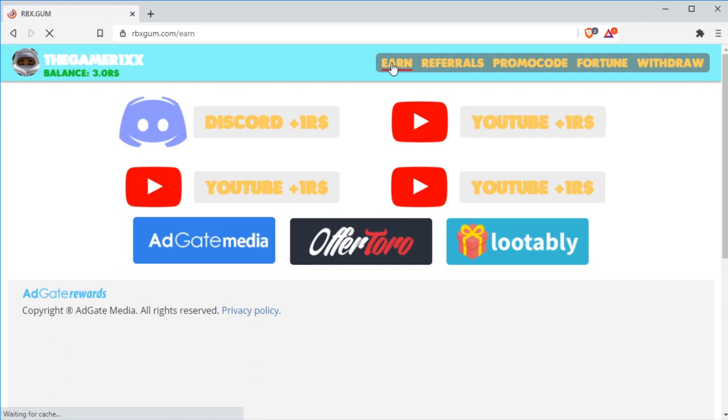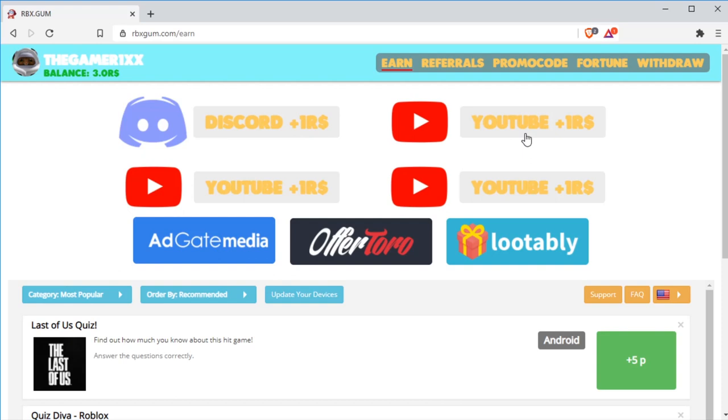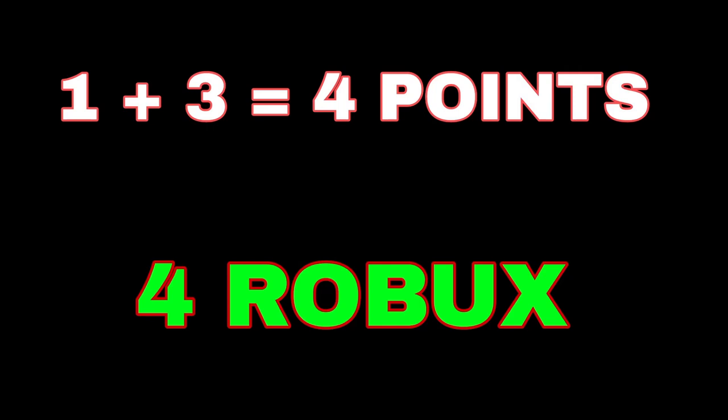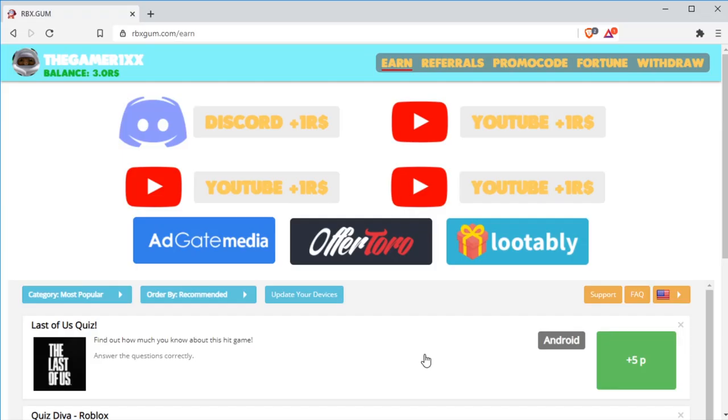First, let's head over to the earn tab. As you see, if you join their Discord server, that's one point. And if you watch and subscribe to those three YouTube channels, you get three points. In addition to that, it's all four points.